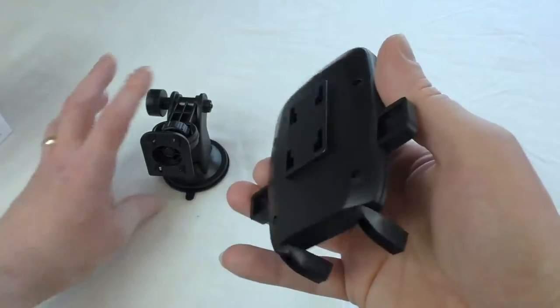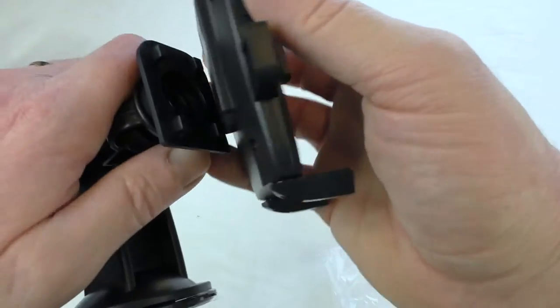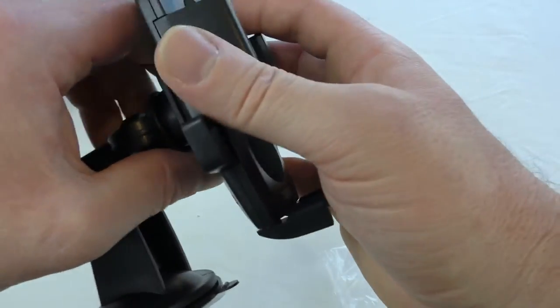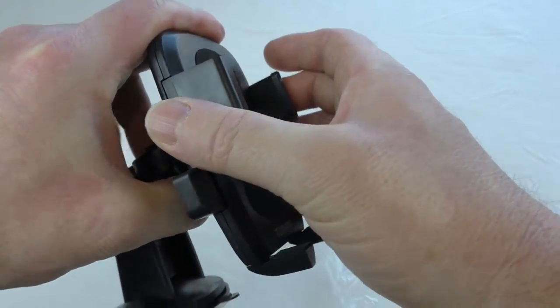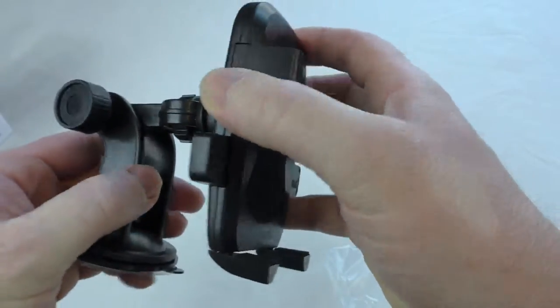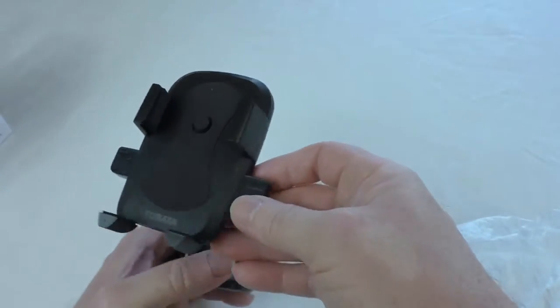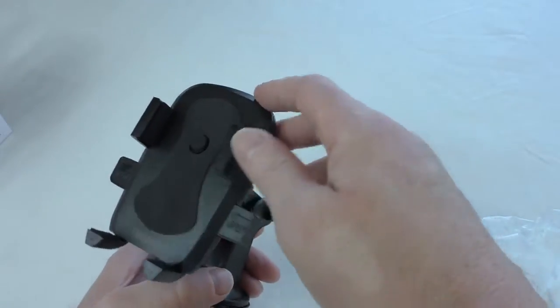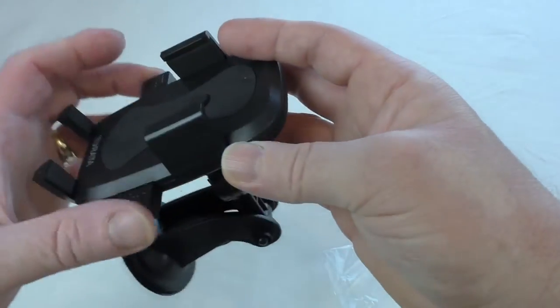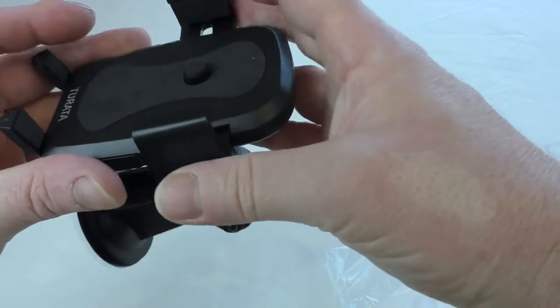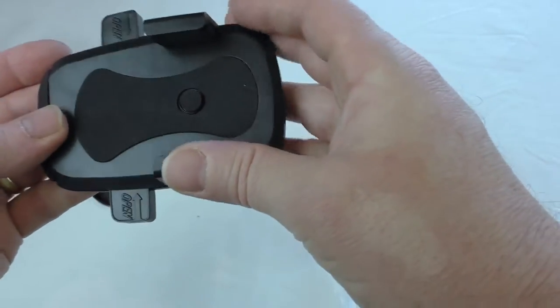So let's just put that onto there. And there it goes. I mean it's all plastic construction, seems relatively cheaply made, but we shall just have to see.